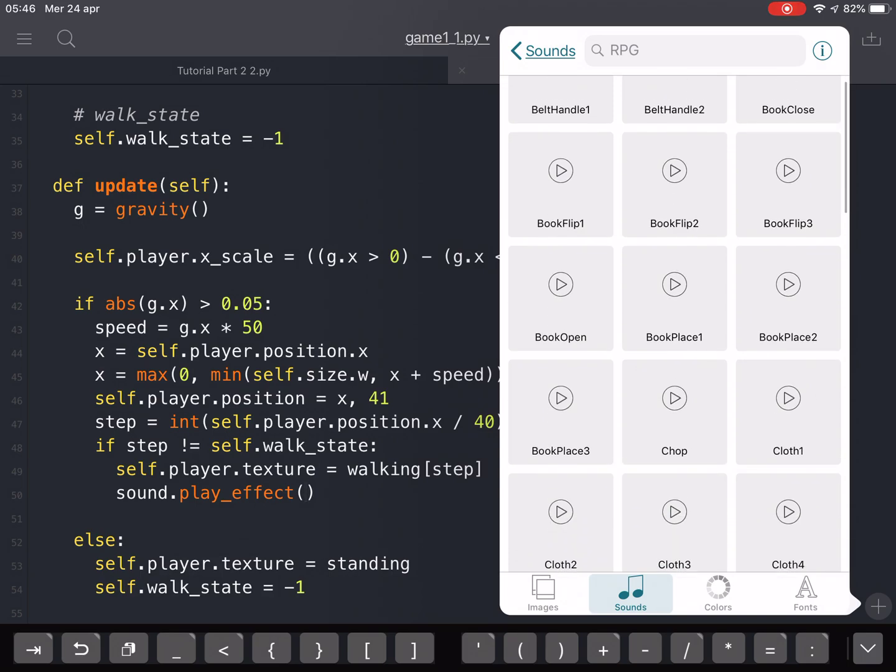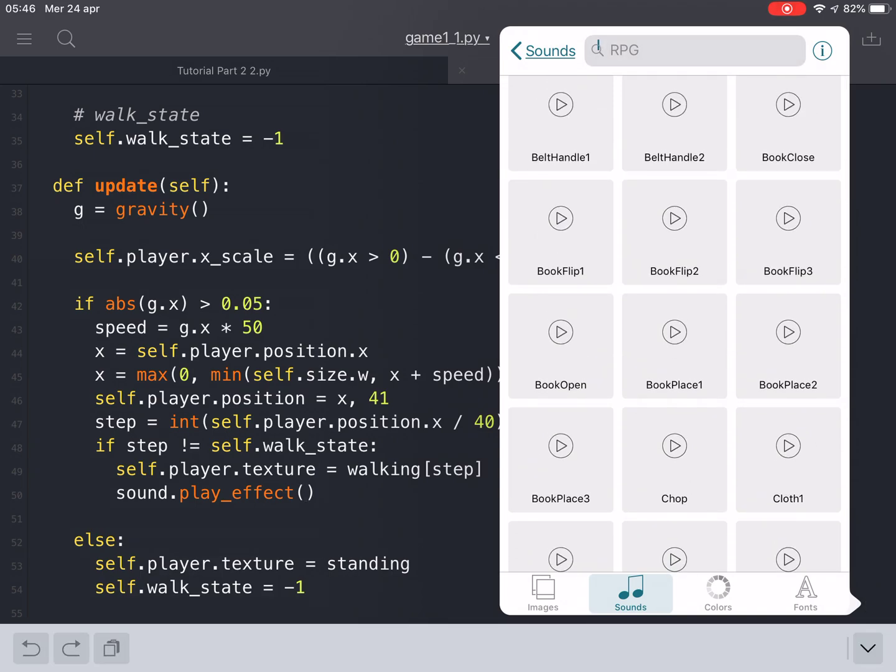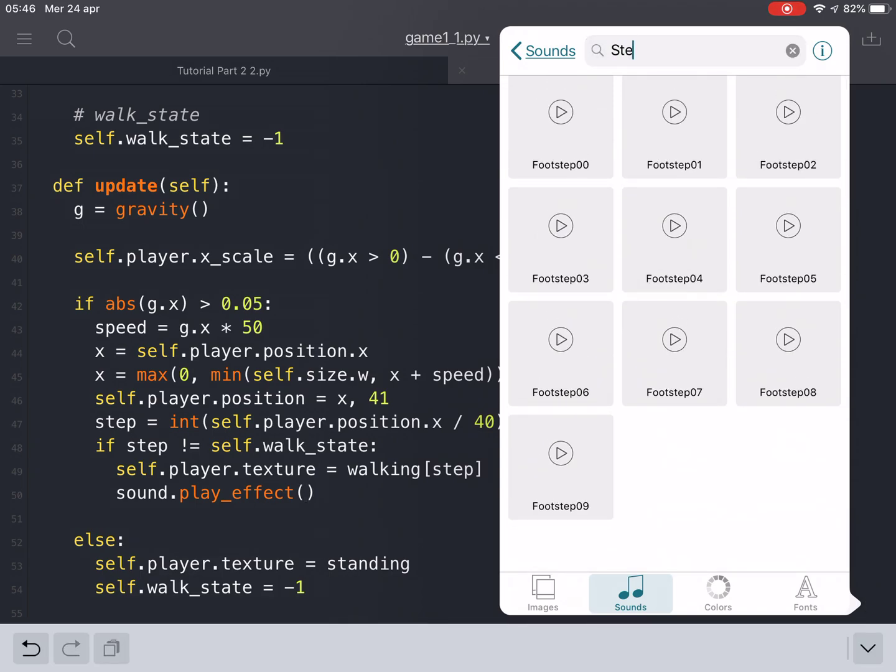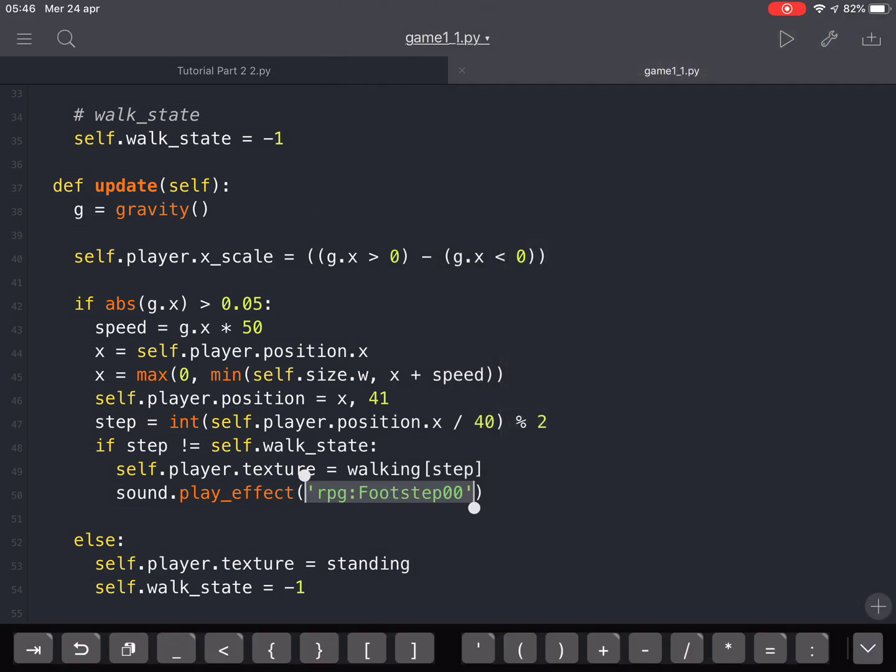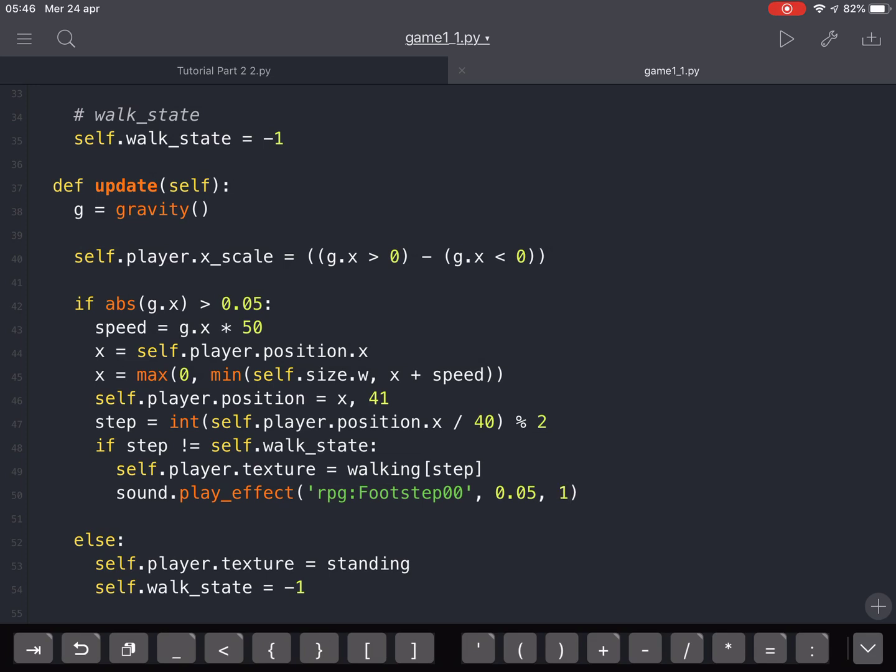Into this one, RPG, let's do step, something like that, first step. Let's put this and we're gonna put how loud it will be, let's say 0.05, not too loud. And then the pitch, that will be 1.0 plus 0.5 multiplicative for...